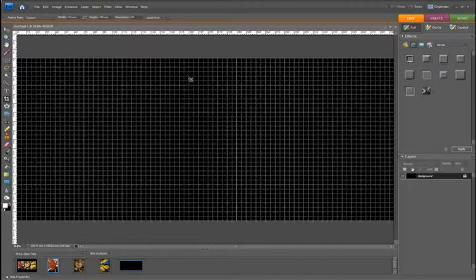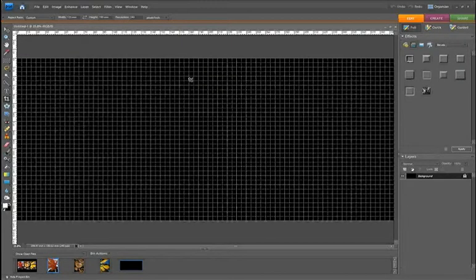I'll let you get the basic enhancements done to those three images and create your new document and switch on your grids. And I'll see you in the next part where we'll actually lay out our triptych.